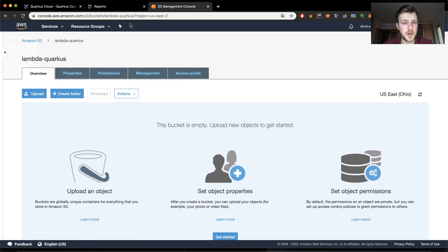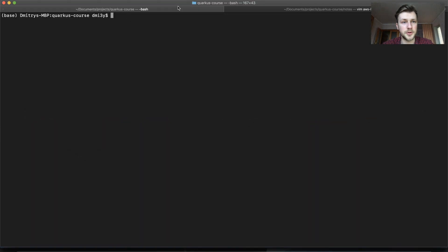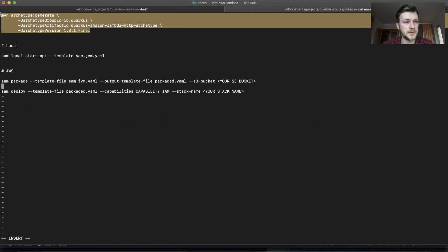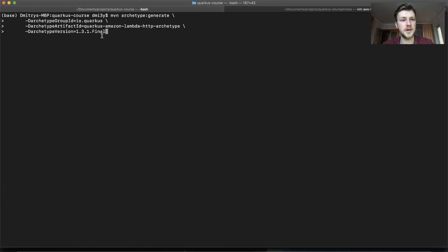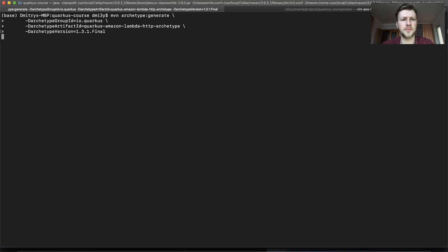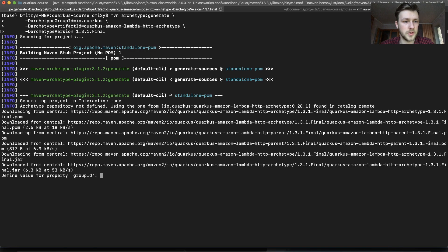Now we can create a project from the archetype. It's similar to the Azure function, so you'll see that we have a Quarkus Amazon Lambda HTTP archetype. This will again execute the interactive mode which we can create.